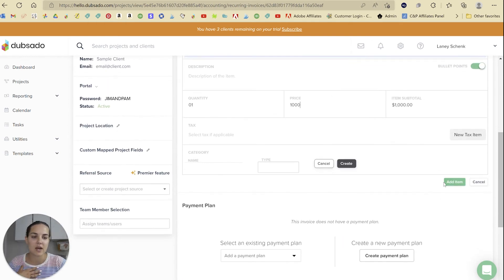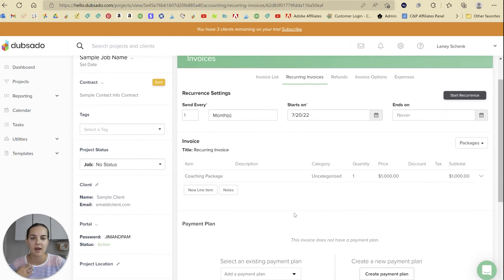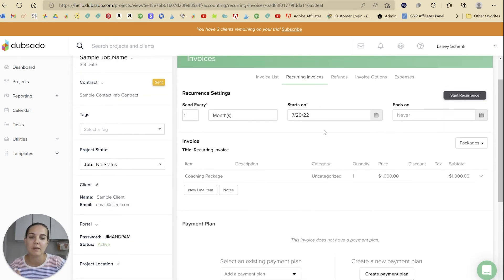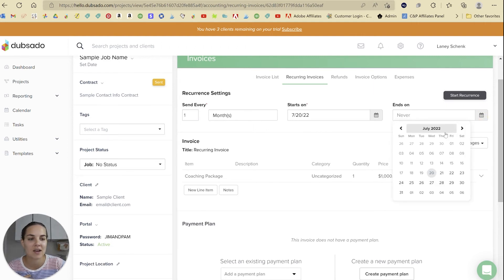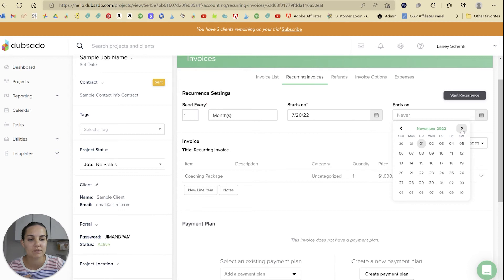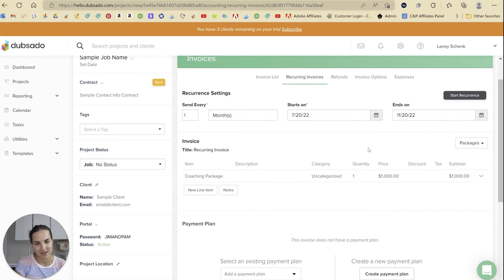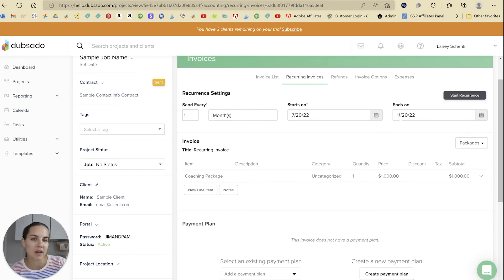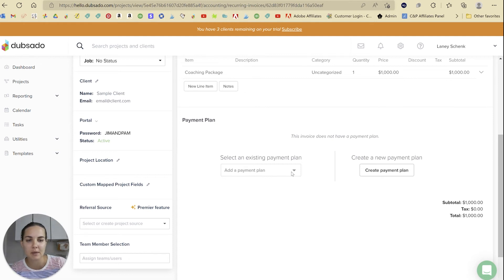We don't need tax on this, and we'll add that line item. Then we'll do that every month starting on July 20th, which is today, and ending in a few months - let's say November 20th. So that day is actually the day of the last invoice that they'll receive, and then you can put a payment plan on here.